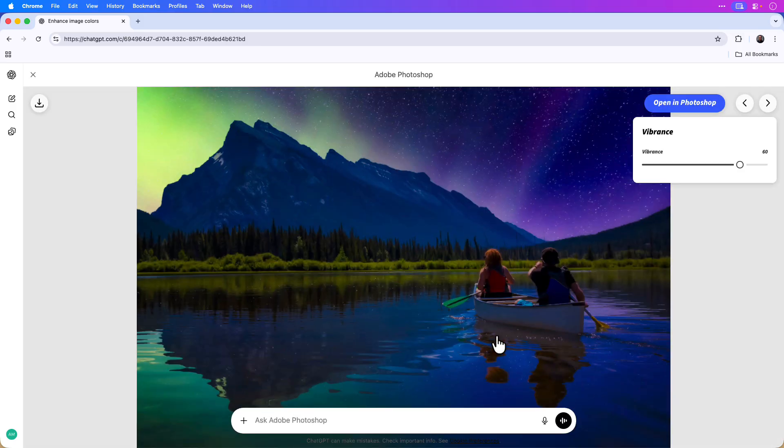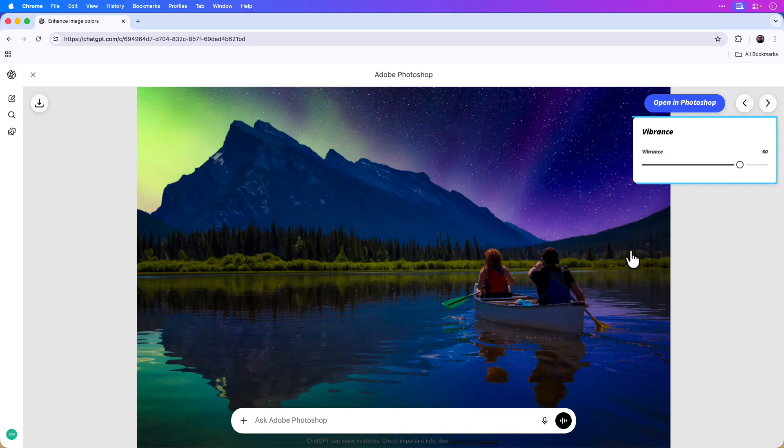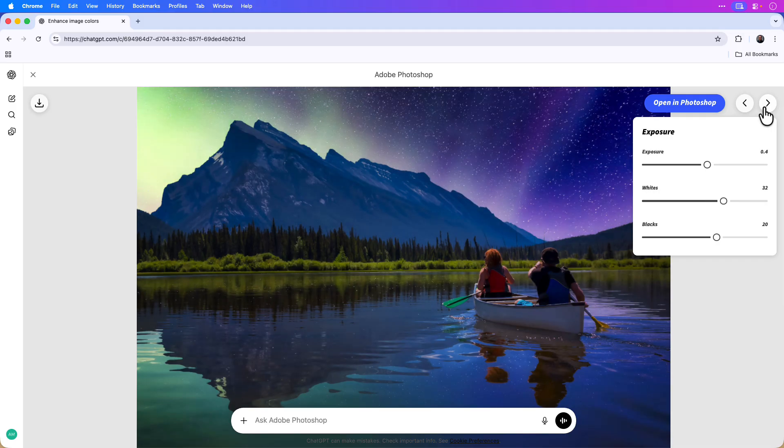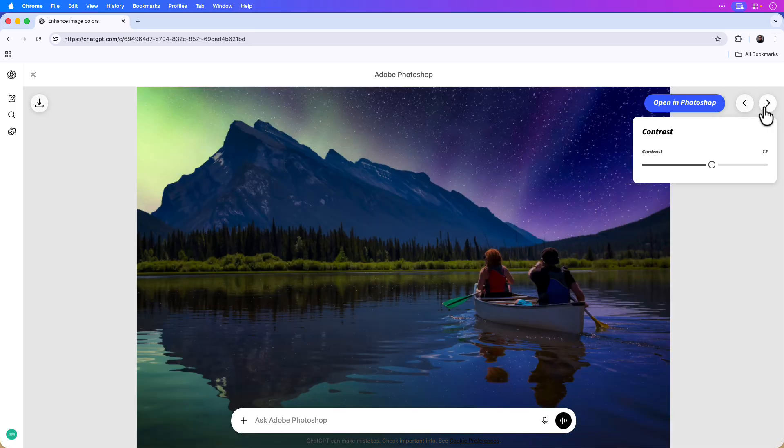For example, if I click vibrance, it opens a separate window with an option to edit the vibrance much like you could in Photoshop. I can also use the navigation arrows to click through the edit recommendations. You can see I have hue and saturation, exposure, as well as the contrast editing options here.